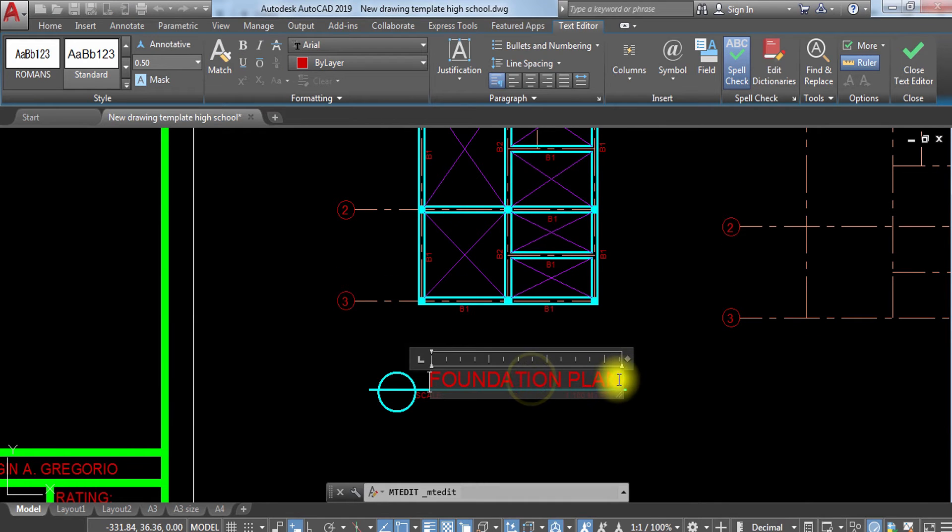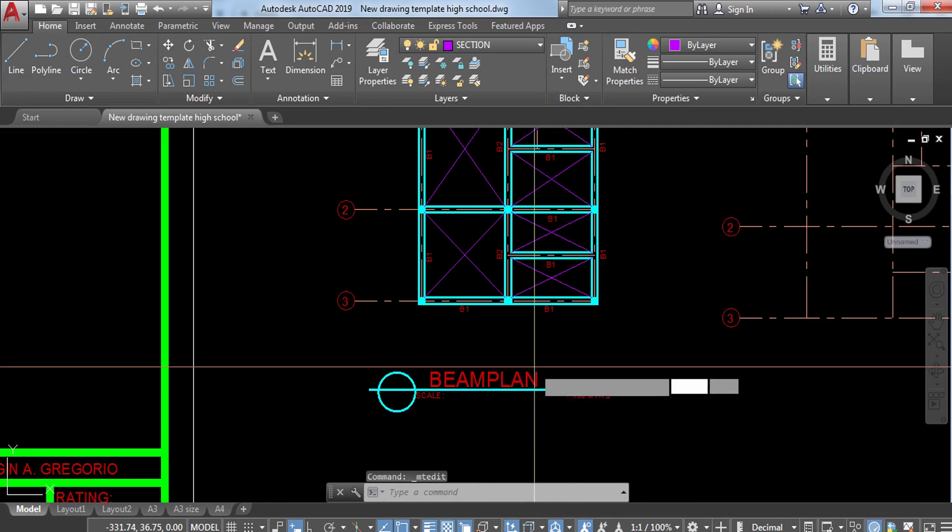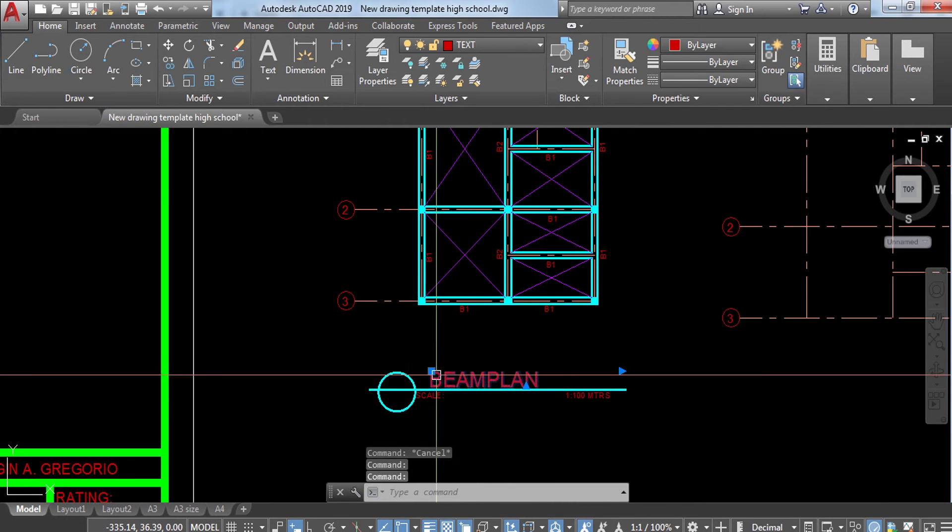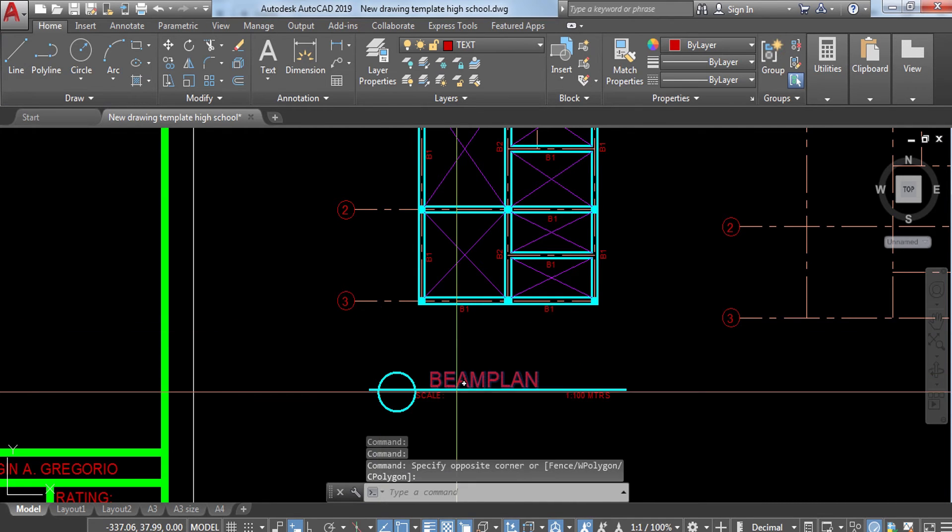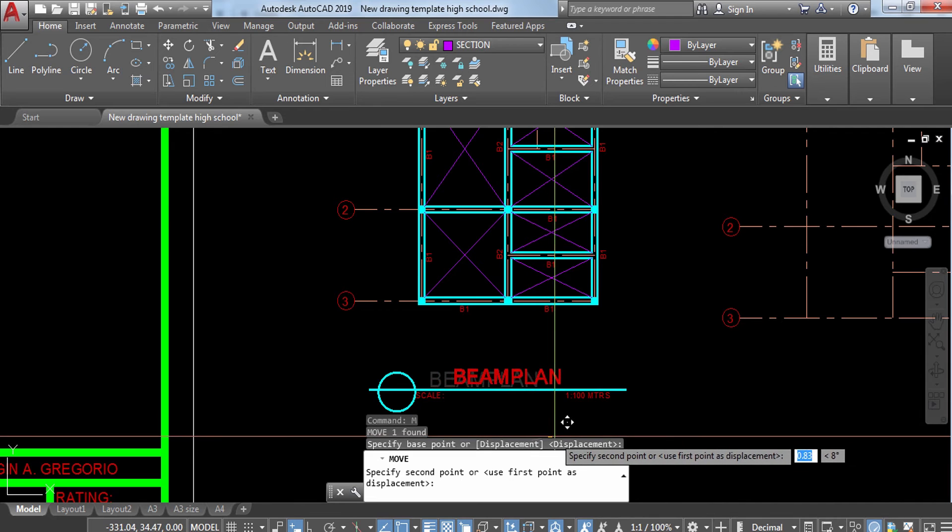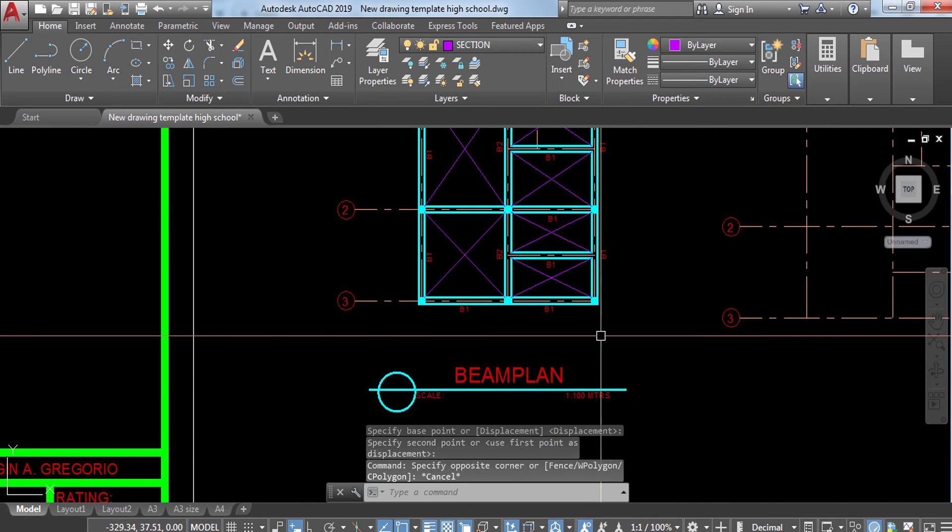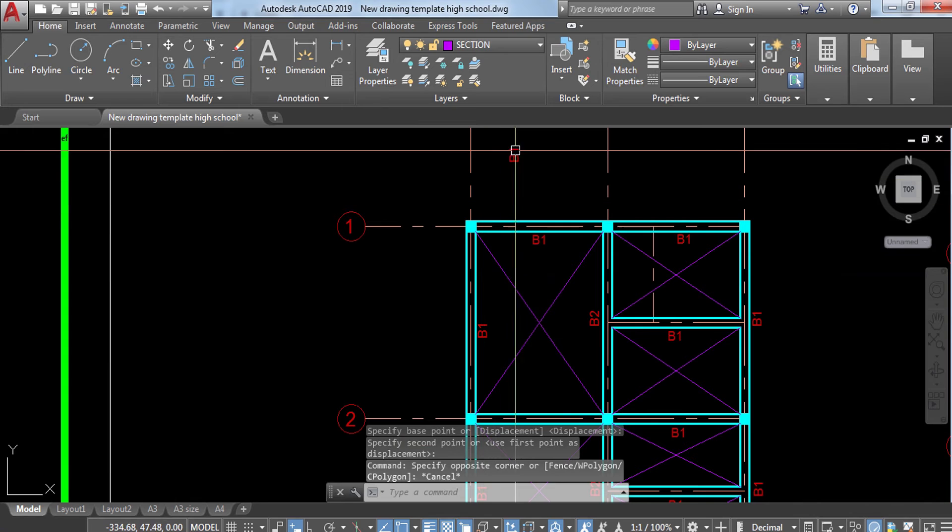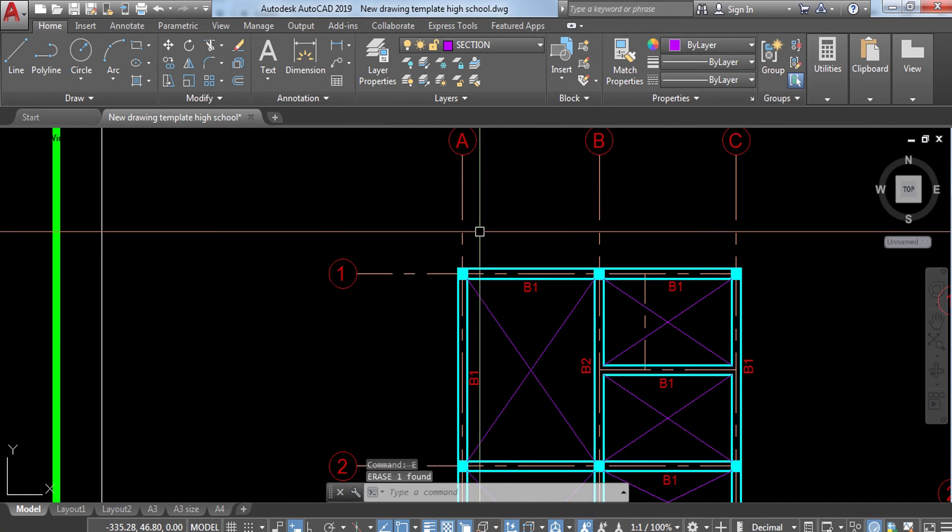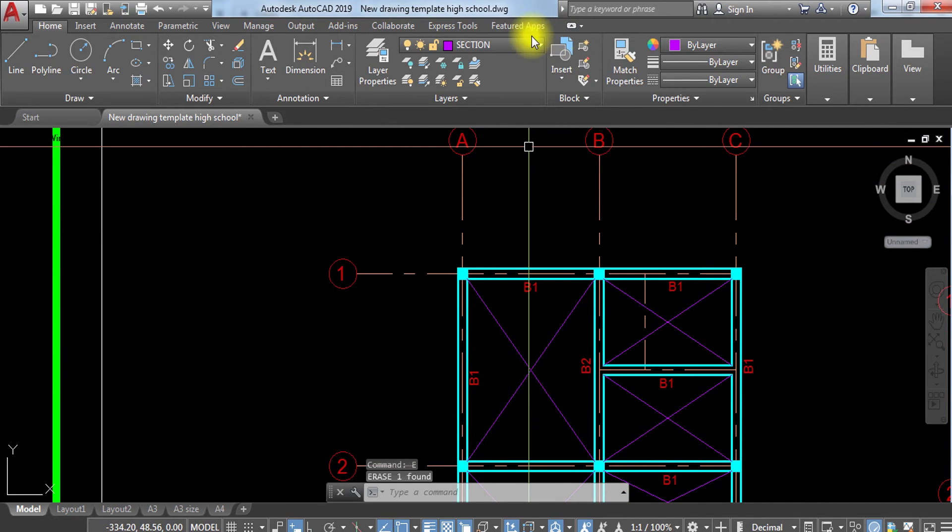I'm going to change this name into Beam Plan and then center this one. Move this along the way to the center for its representation.